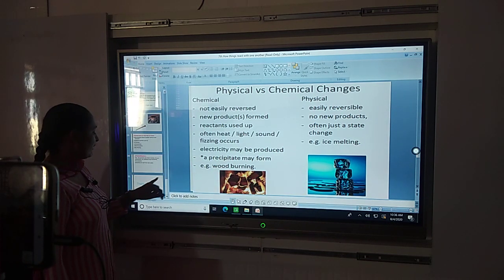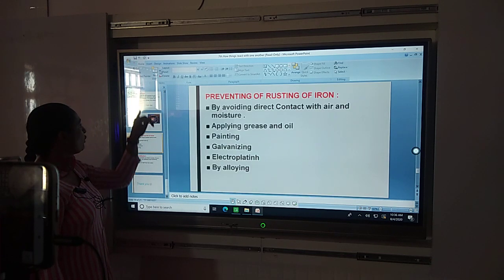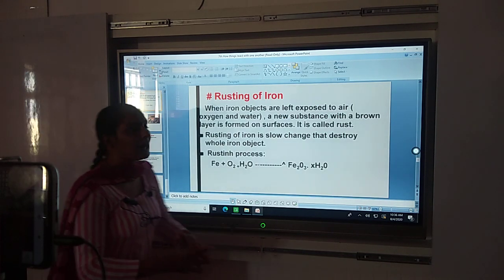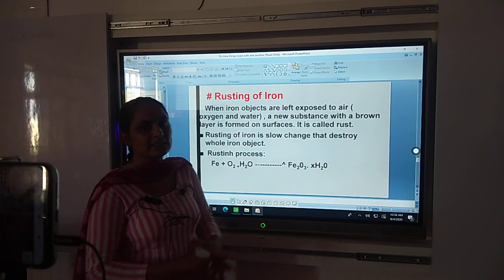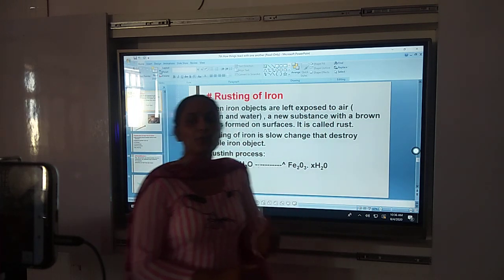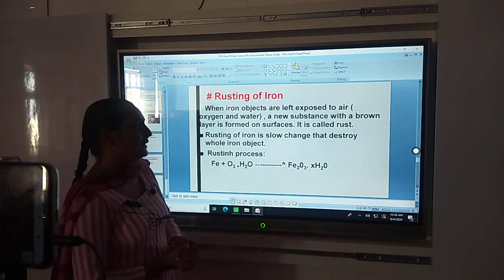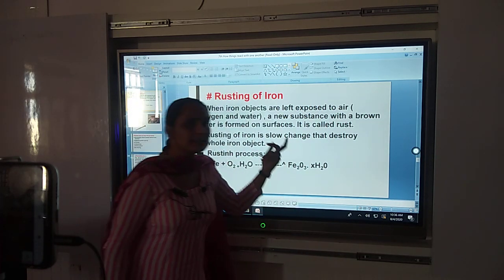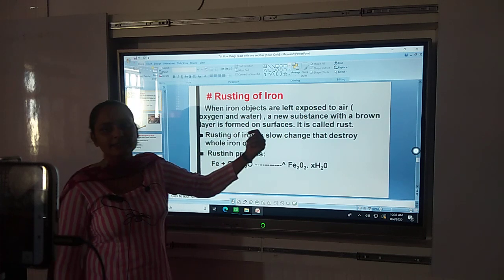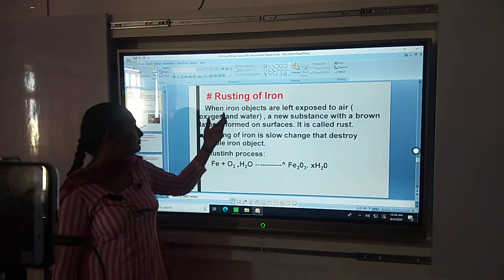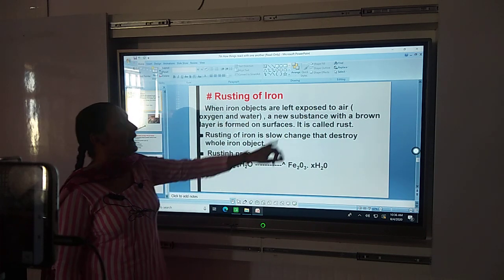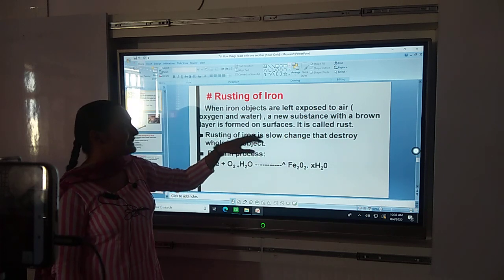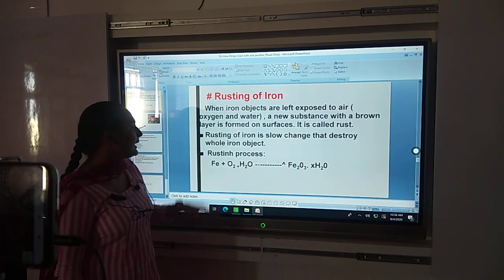Next is rusting of iron. What is rusting of iron? Rusting of iron means when iron objects are left exposed to air and moisture, they react with humidity and oxygen, and a new substance is formed that is brown in colour — that is rust.